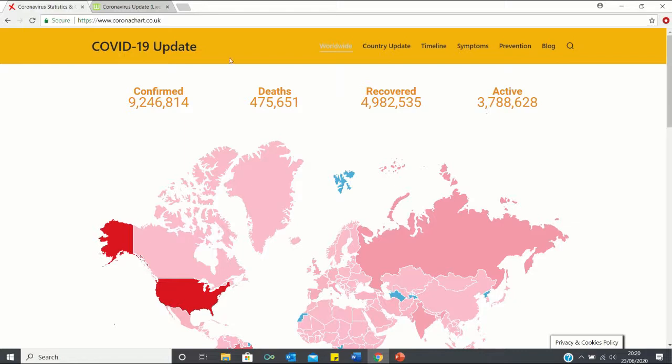At the top, the CoronaCharts website provides summary statistics such as the number of confirmed cases, deaths, recoveries and active cases.